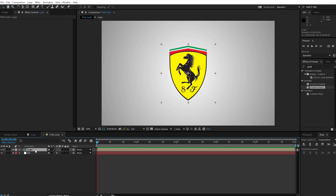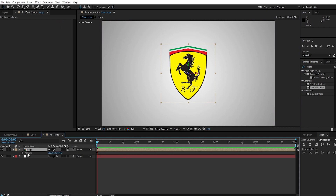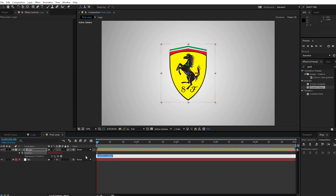Choose the logo layer and create a 3D layer. Press P to bring up position. Create an expression by holding the Alt key, then press the stopwatch at position. Type the expression like shown in the video.